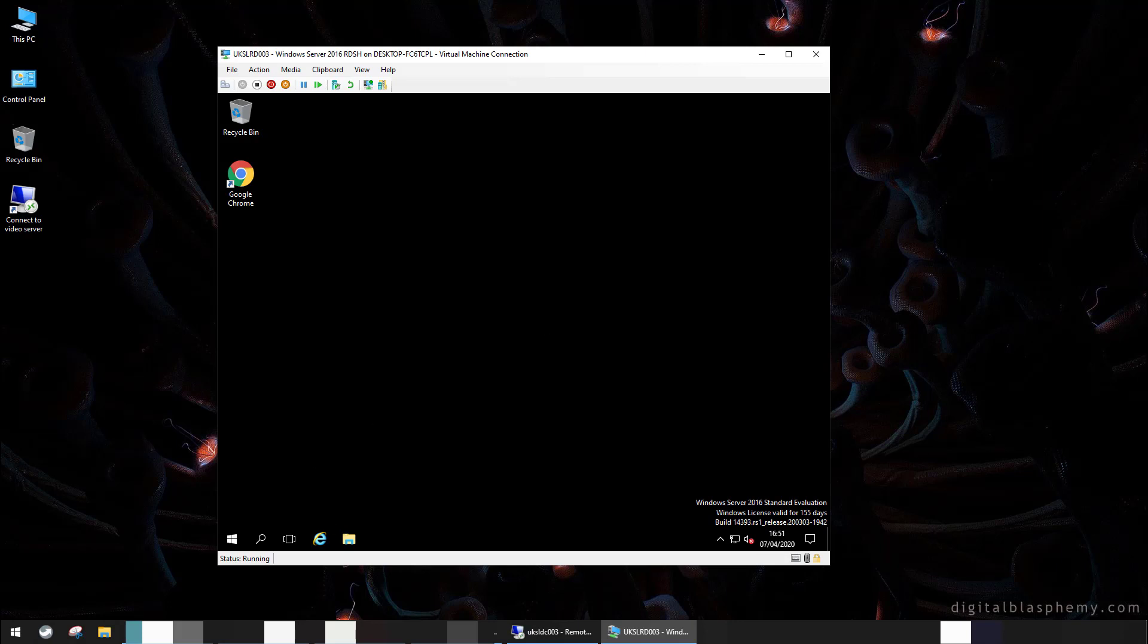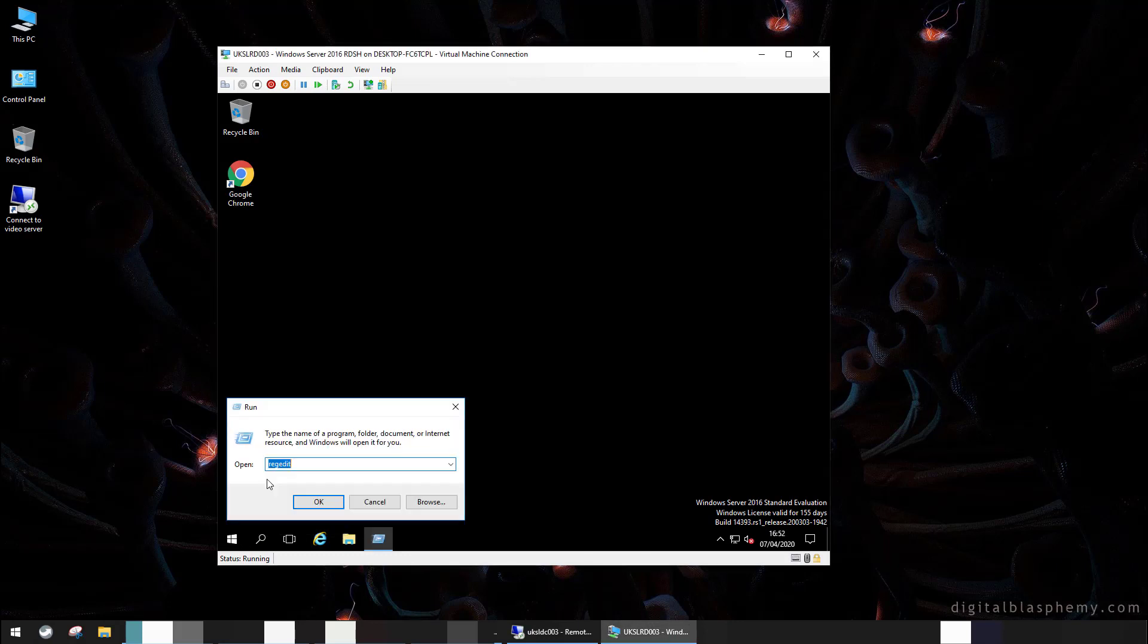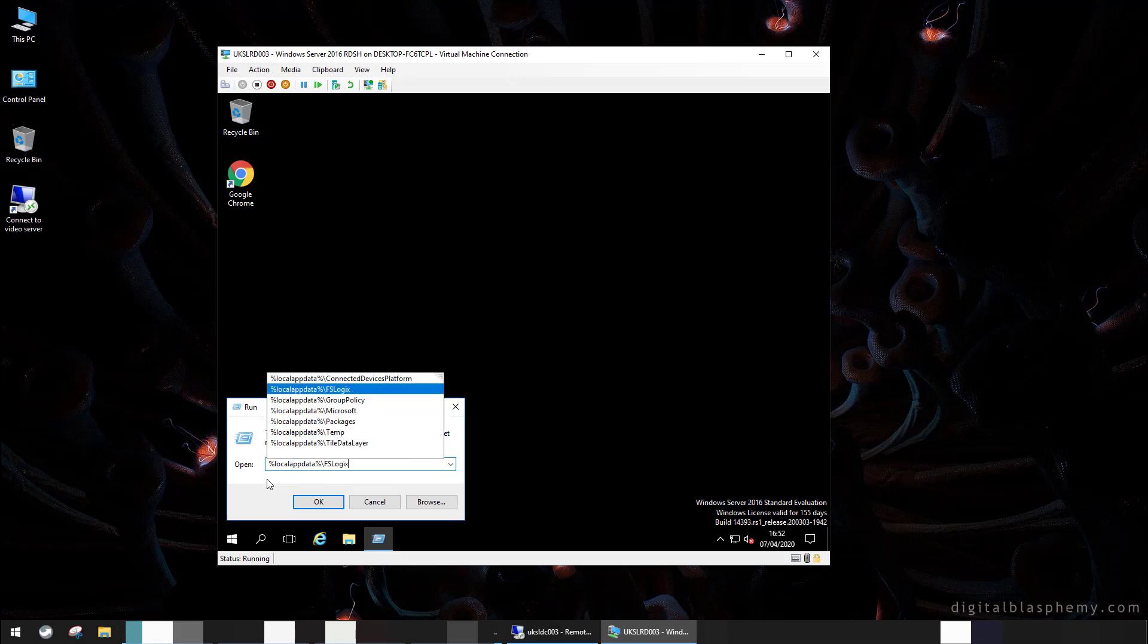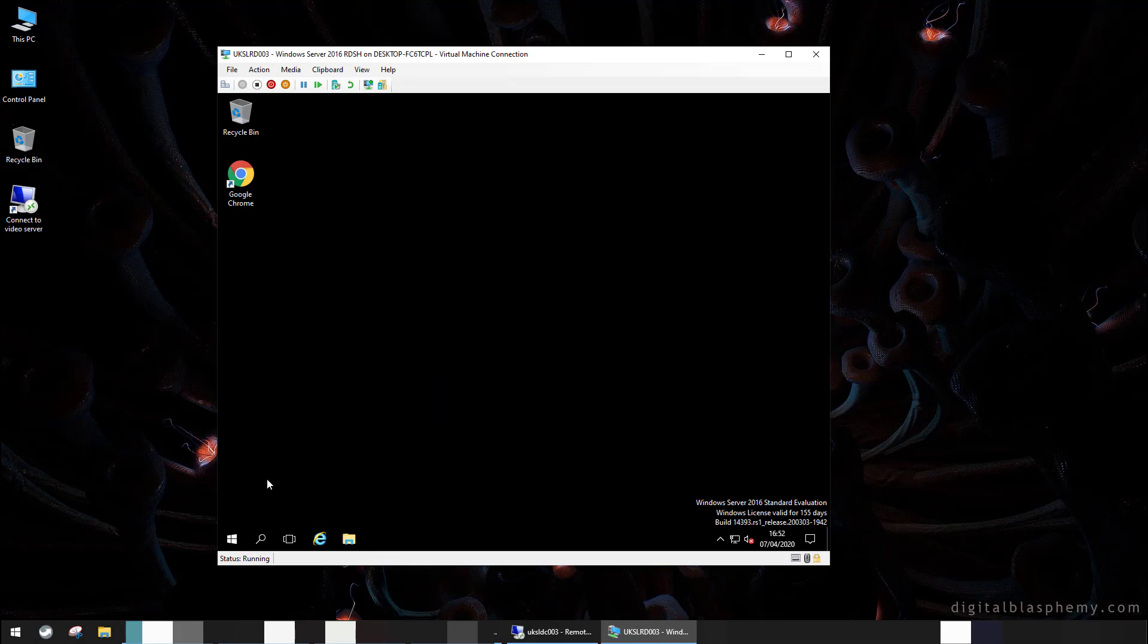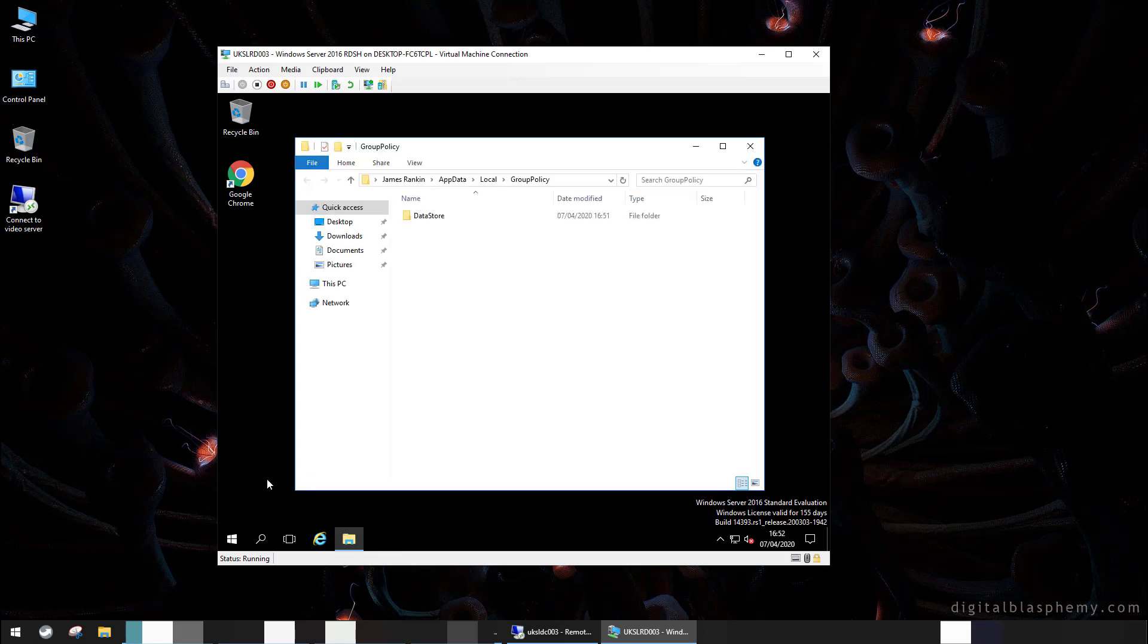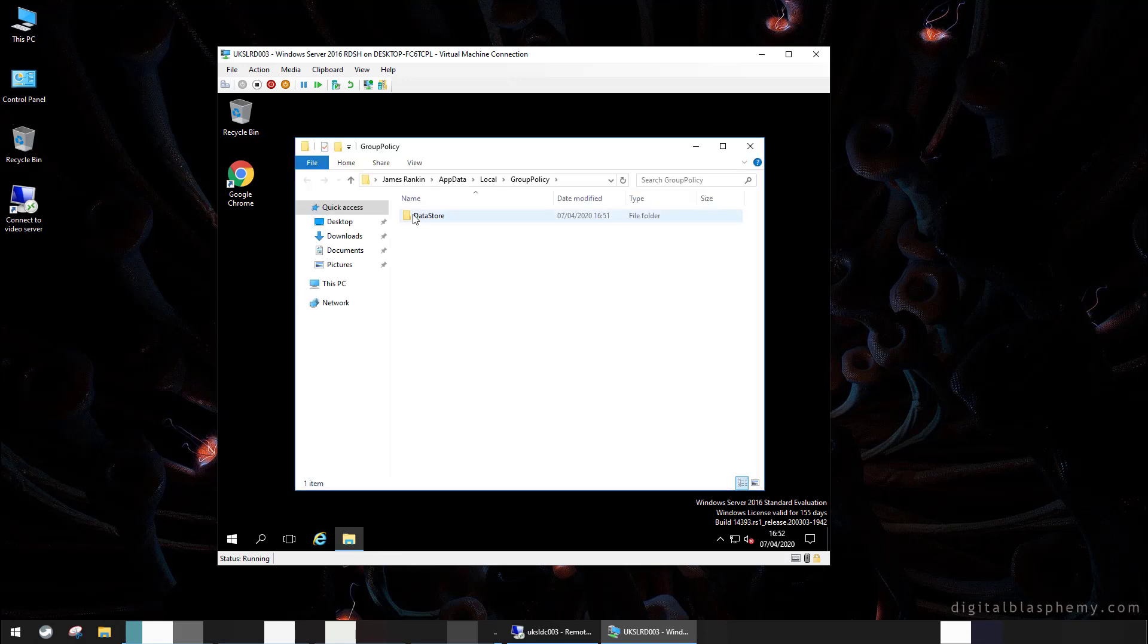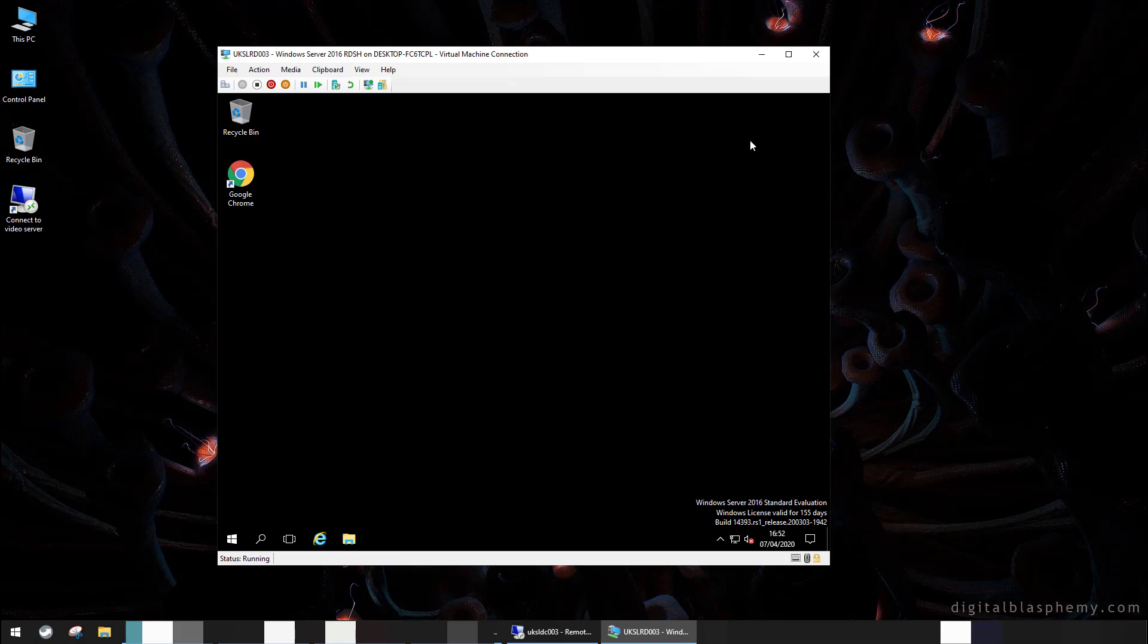Now, one more thing. So if we look in this user session now, we have cache group policies. But what would happen if I deleted that user's profile? I mean, it happens.